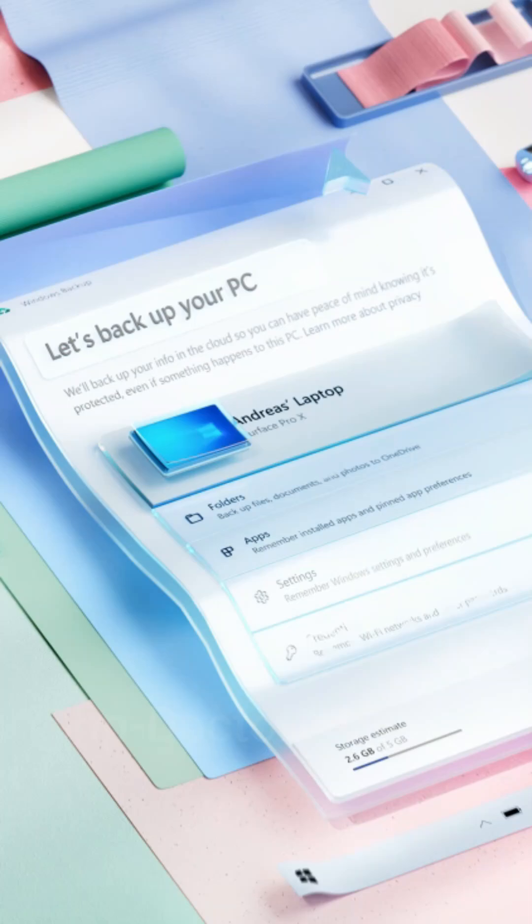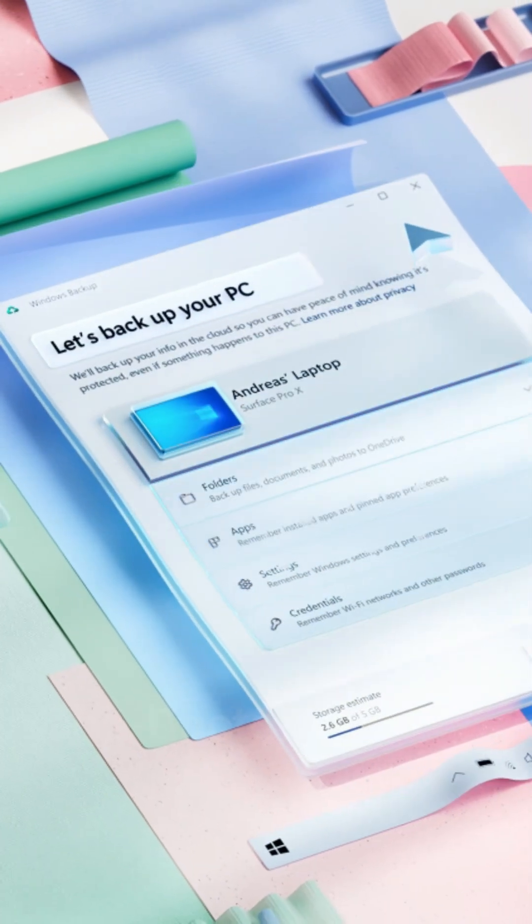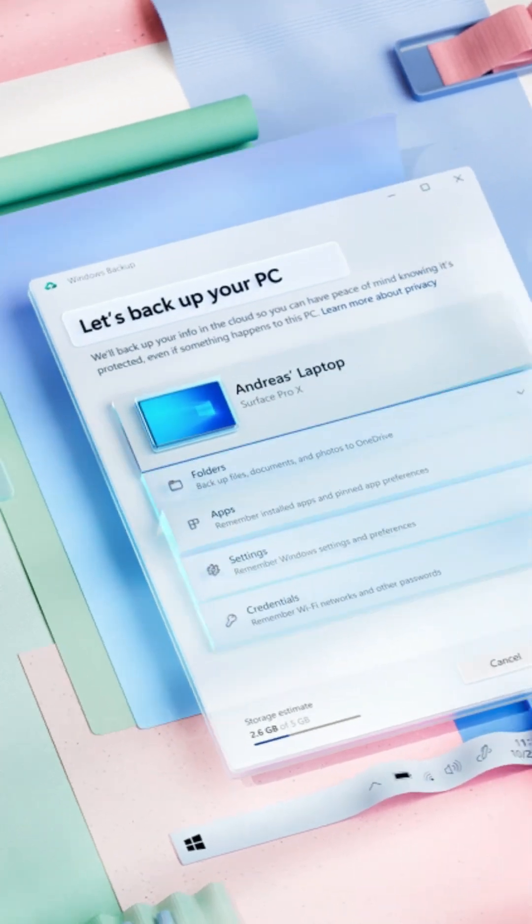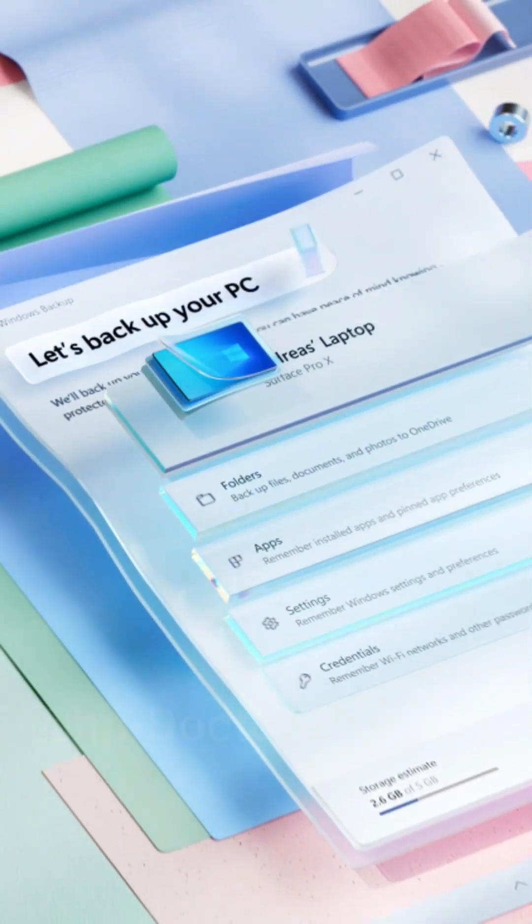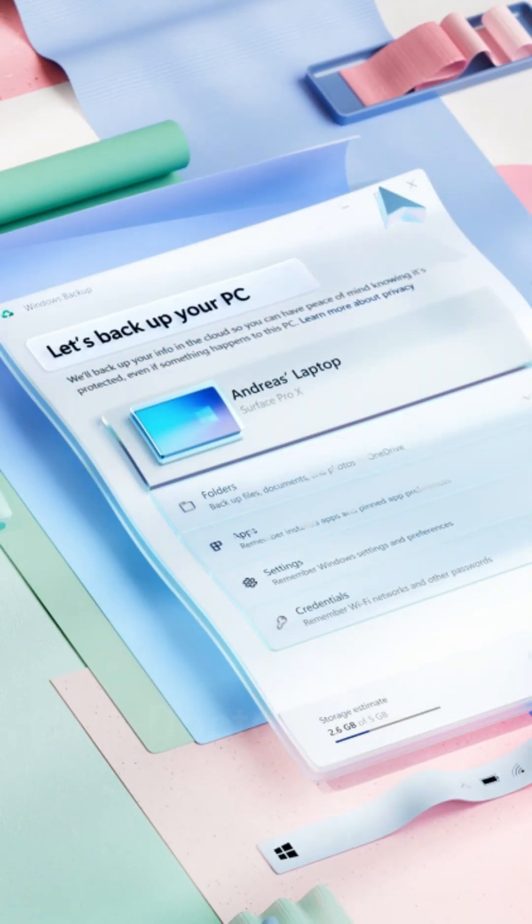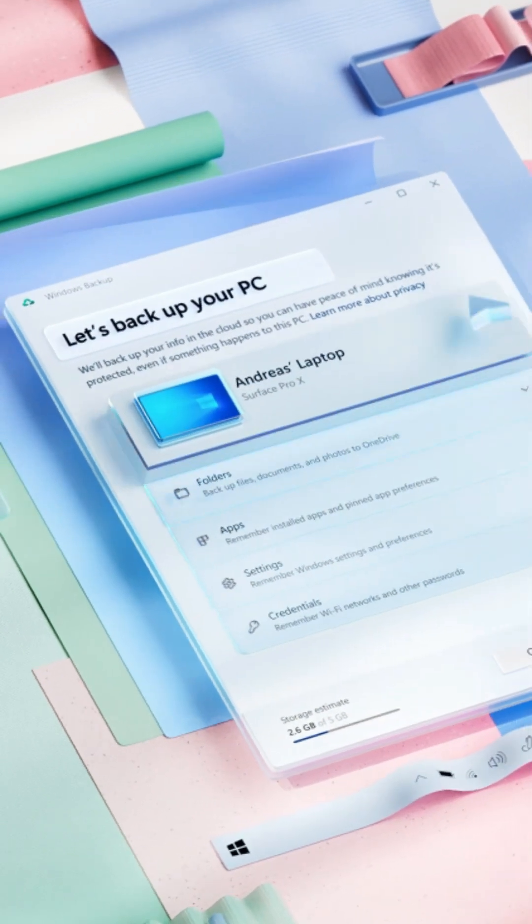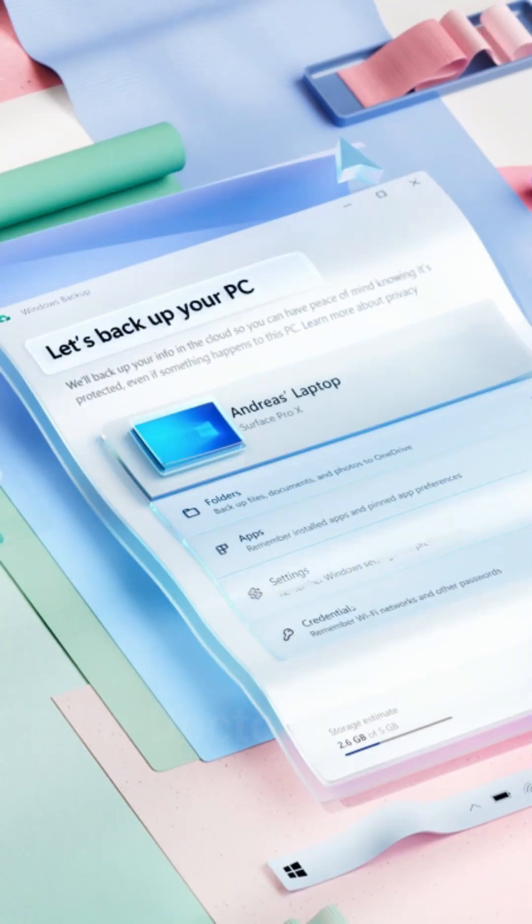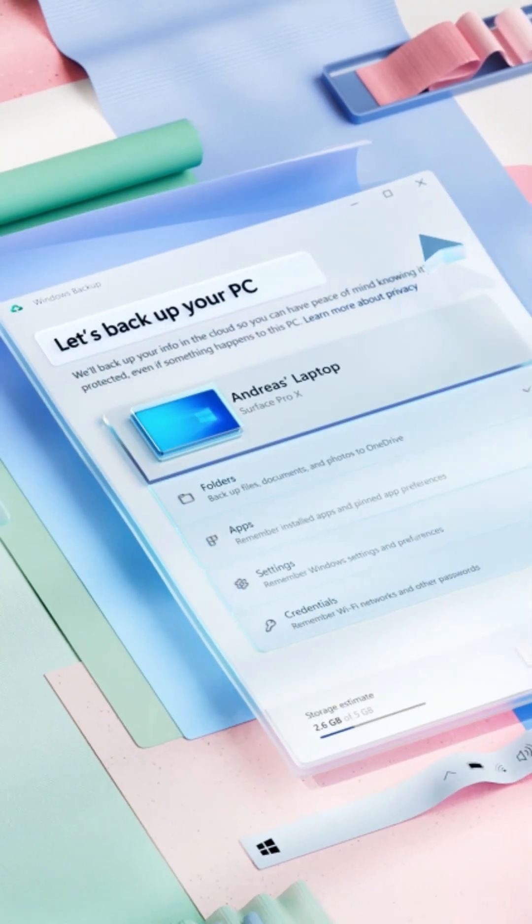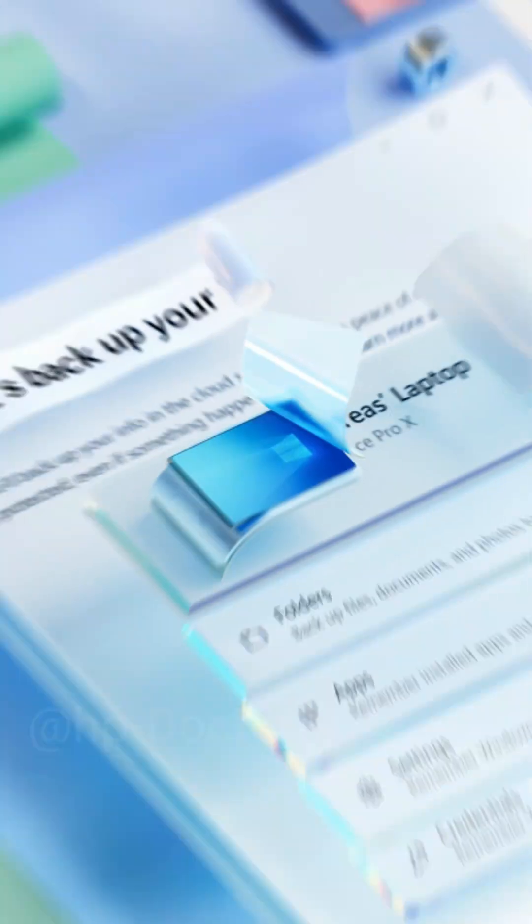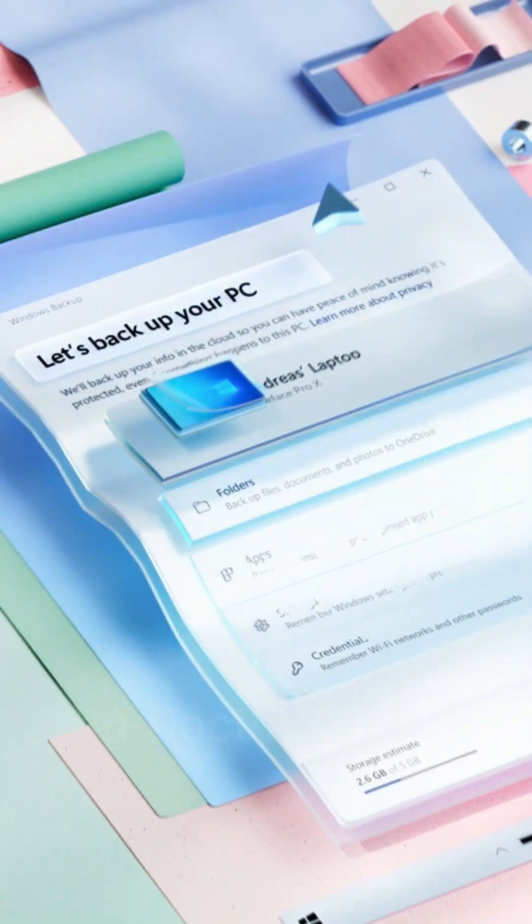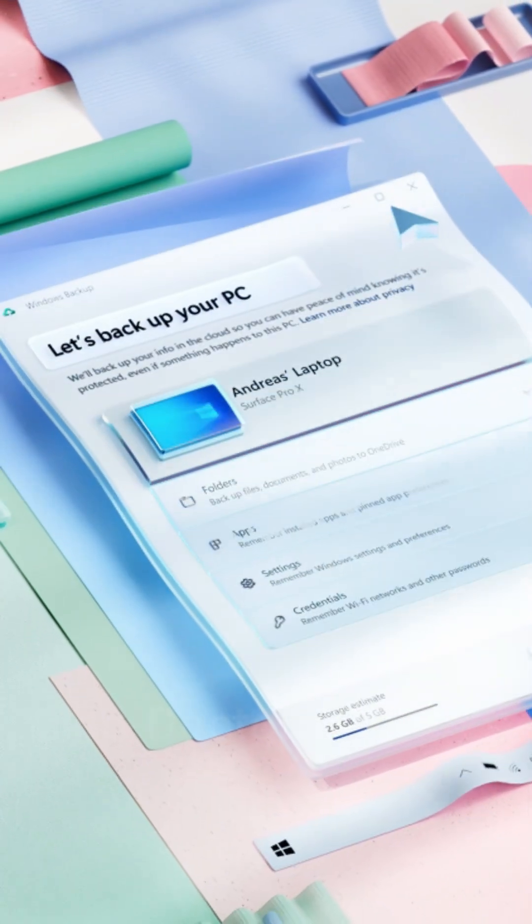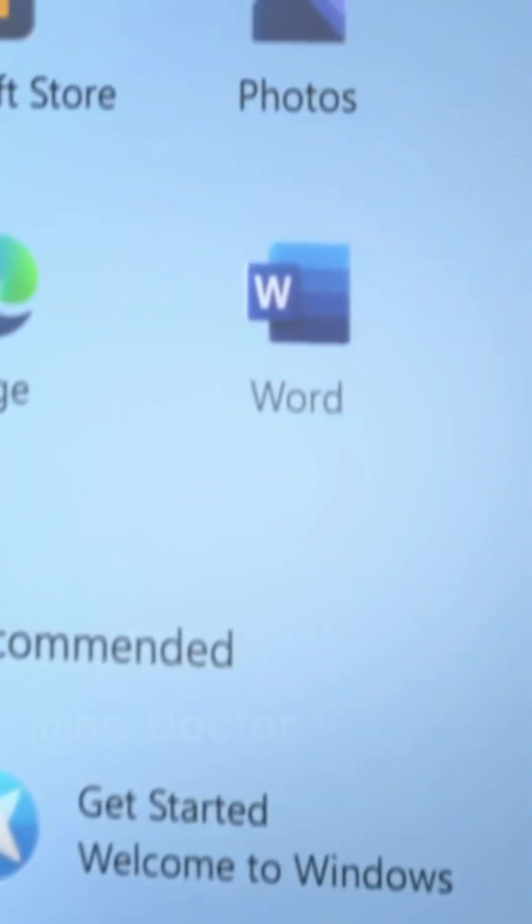Then what next for backup data? It's easy to move your stuff to a new PC. Windows Backup helps you save and transfer your files, photos, settings, apps, and login credentials so you can instantly feel at home on your new computer.